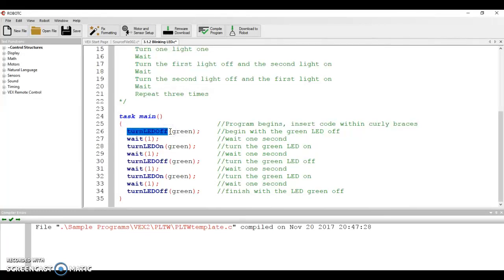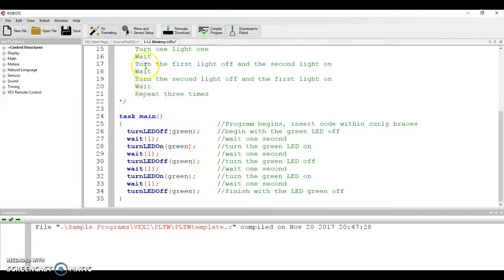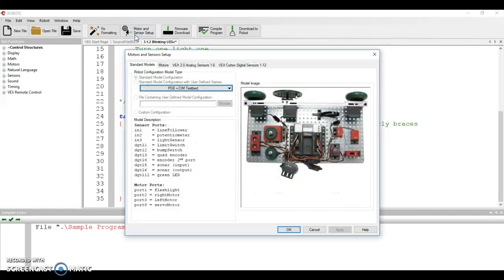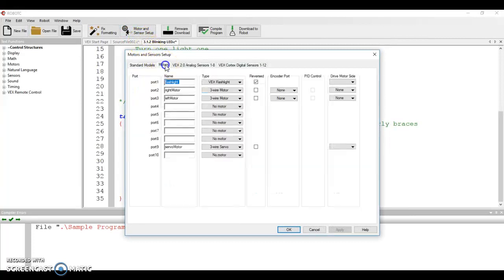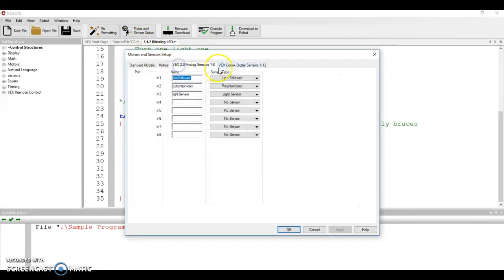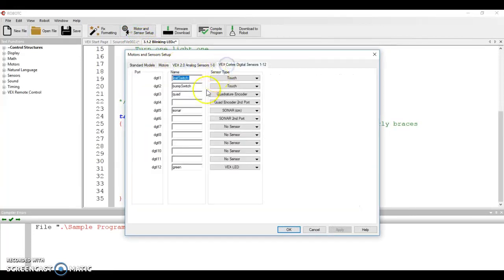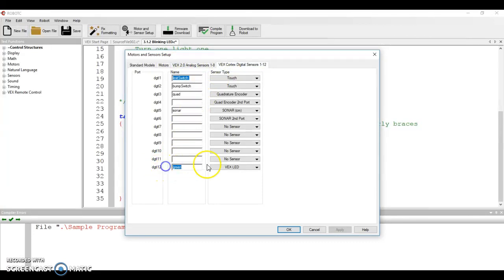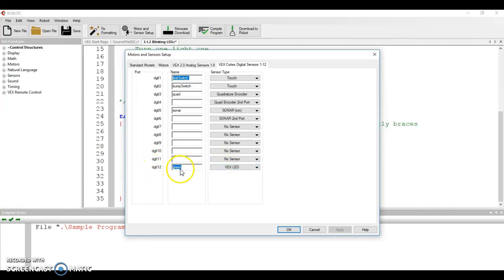This says turn the LED off, and then it wants to know which LED are we talking about. Well, we've named the LED in ours green. I can tell because if I go up to motor and sensor setup and I go to motors, in digital input output 12, I have green, which is a VEX LED. So I can name that DGTL12, or I can name it, nickname of green, which is going to be easier to understand.